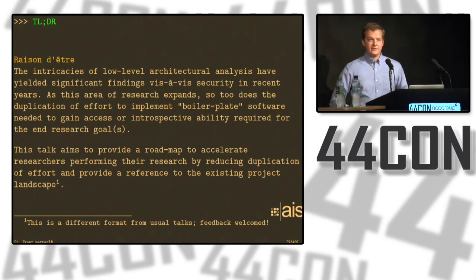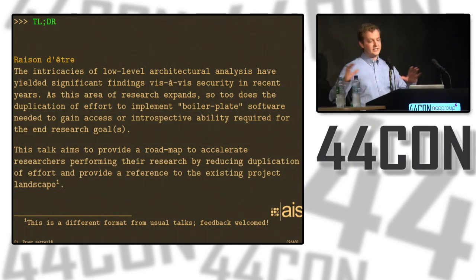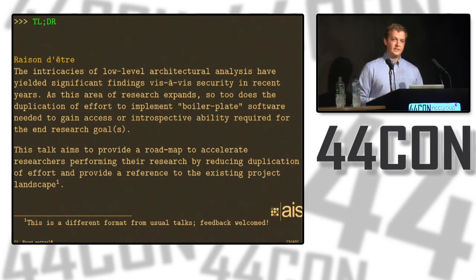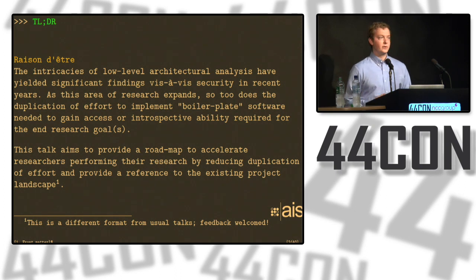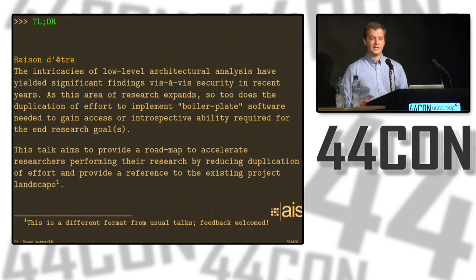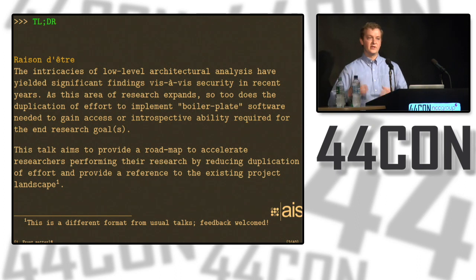Architecture — not in terms of managing JBoss servers and enterprise Oracle DBAs and all that stuff — I'm talking about low-level x86 architecture. I've noticed in the past there's been a lot more research on this recently: a lot of side channels, a lot of work in other low-level architectural work with hypervisors. And I've been seeing a lot of duplication of work, or people trying to figure out how to get to the point where they can actually do the research they want to do.